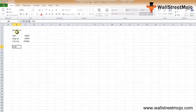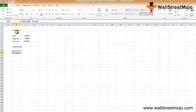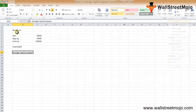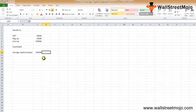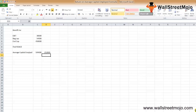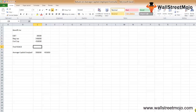We need to find the ROACE, so first we calculate the average capital employed: (Beginning Capital + Ending Capital) / 2. The beginning capital should be $5,40,000, giving us an average capital employed of $4,95,000.